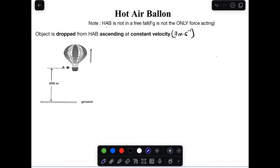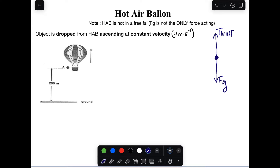Let's look at the free body diagram of the hot air balloon. The force that moves it upward is called thrust — that's the force generated by the fire inside that causes it to rise. There is also the gravitational force acting downward. These forces are equivalent because the hot air balloon moves at constant velocity, meaning its acceleration is zero.